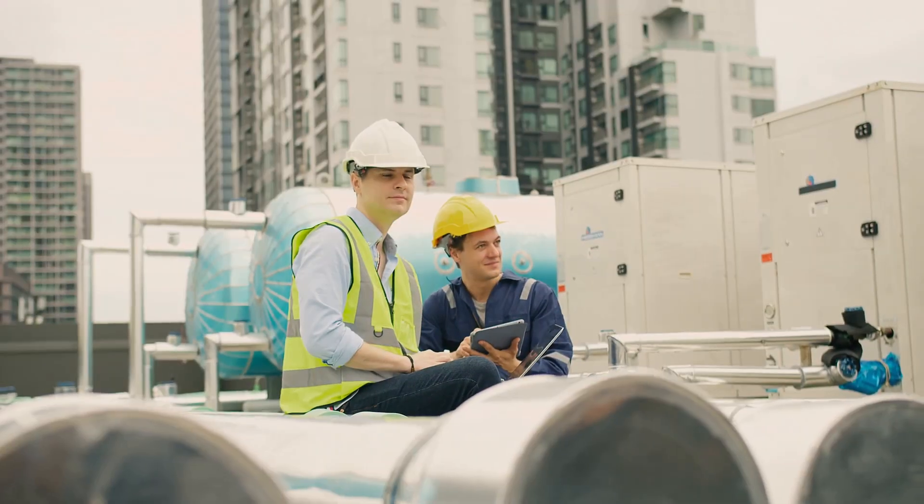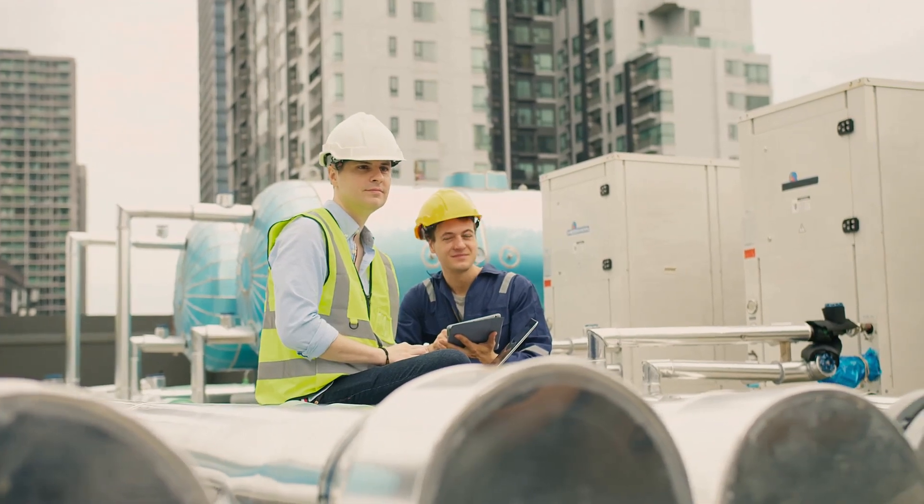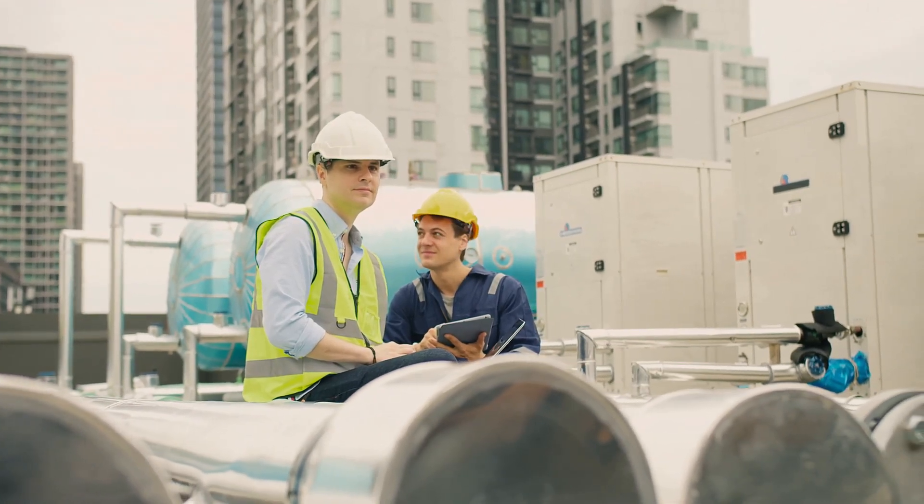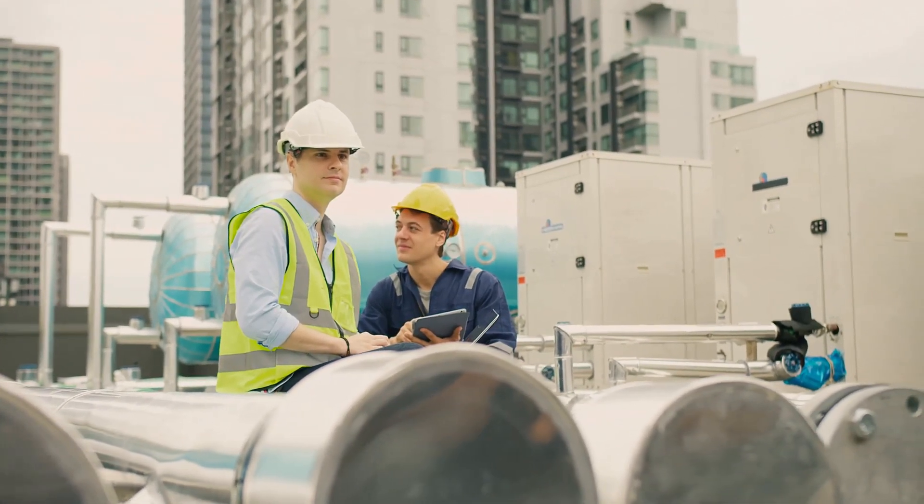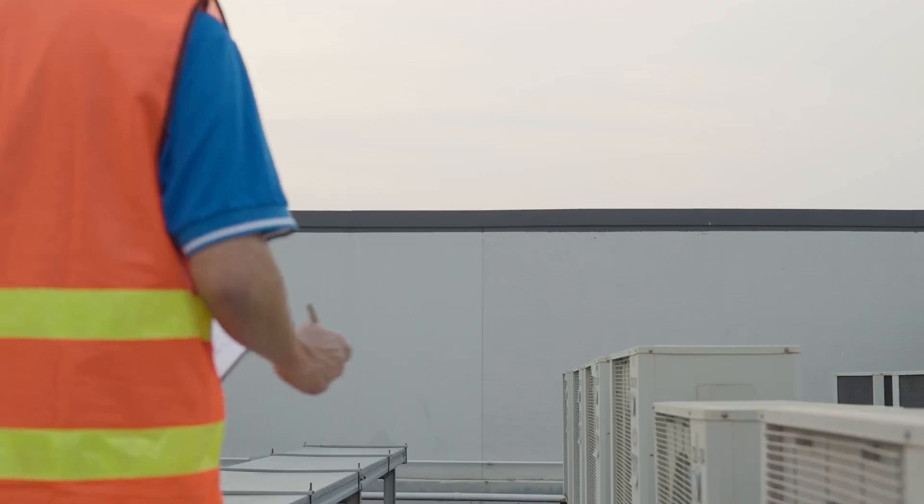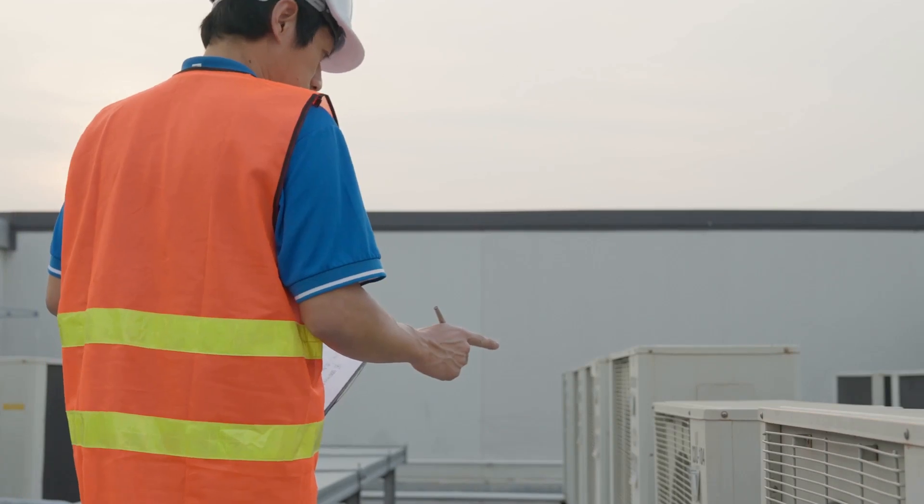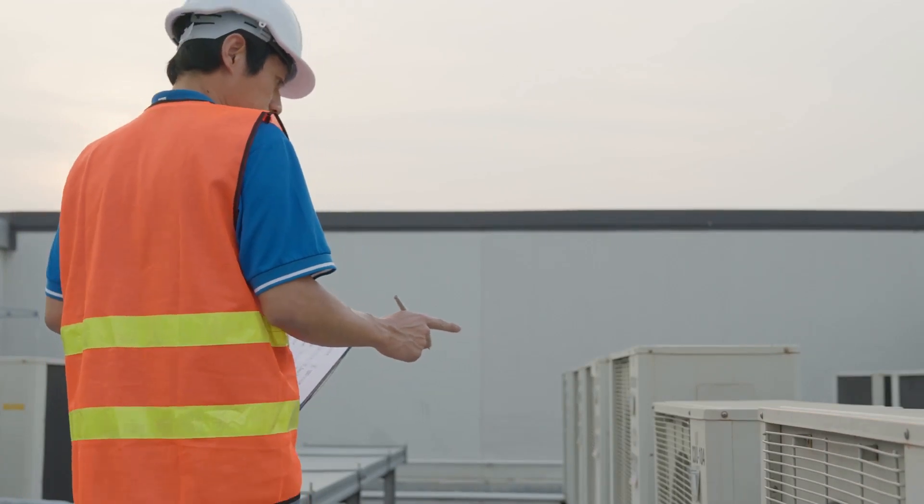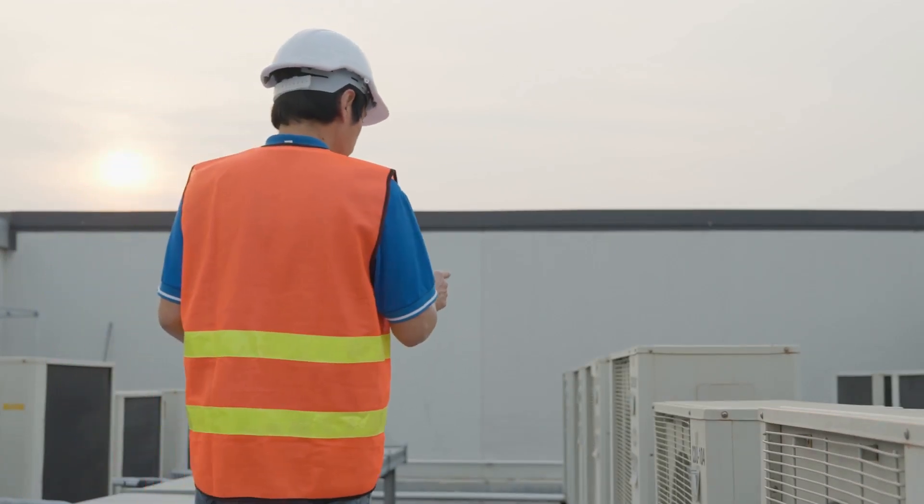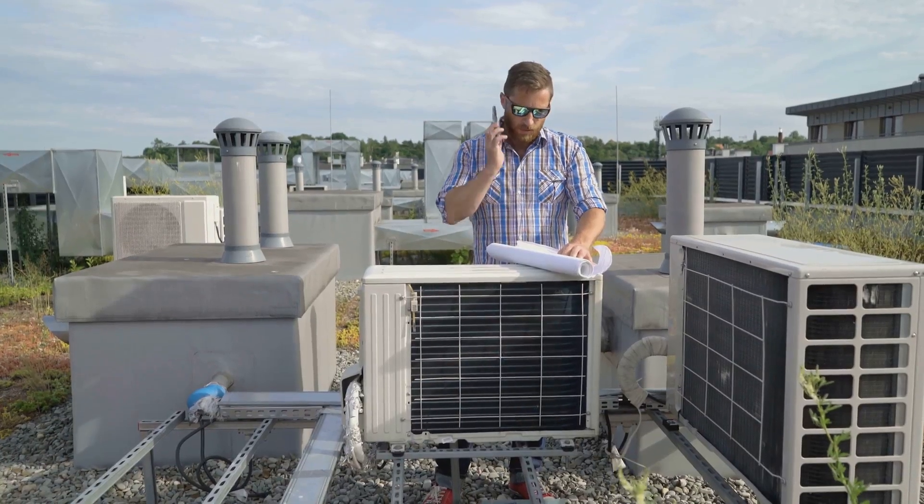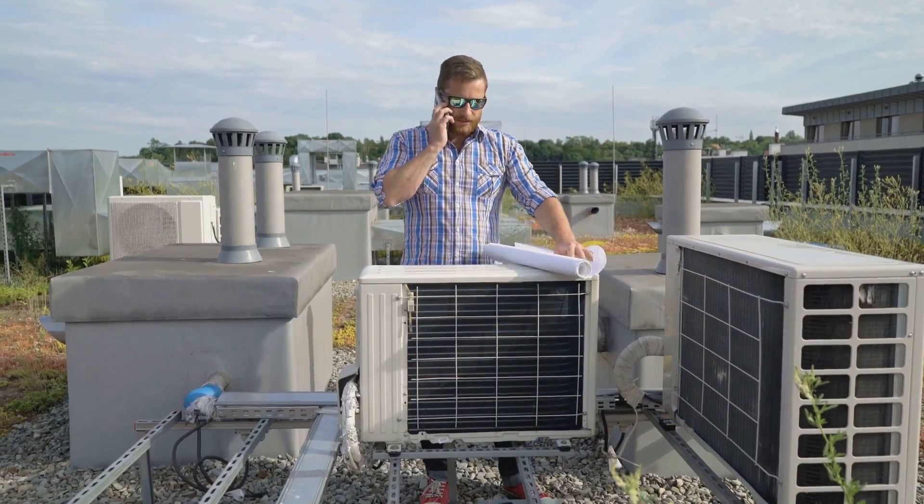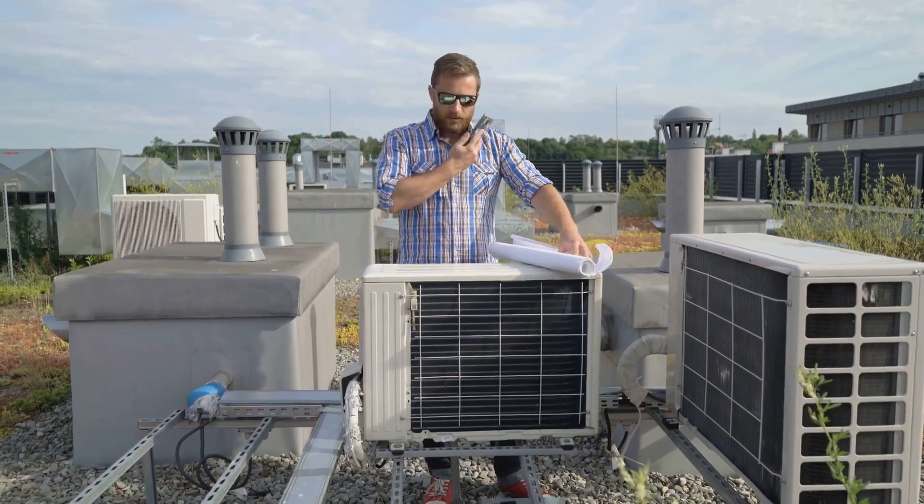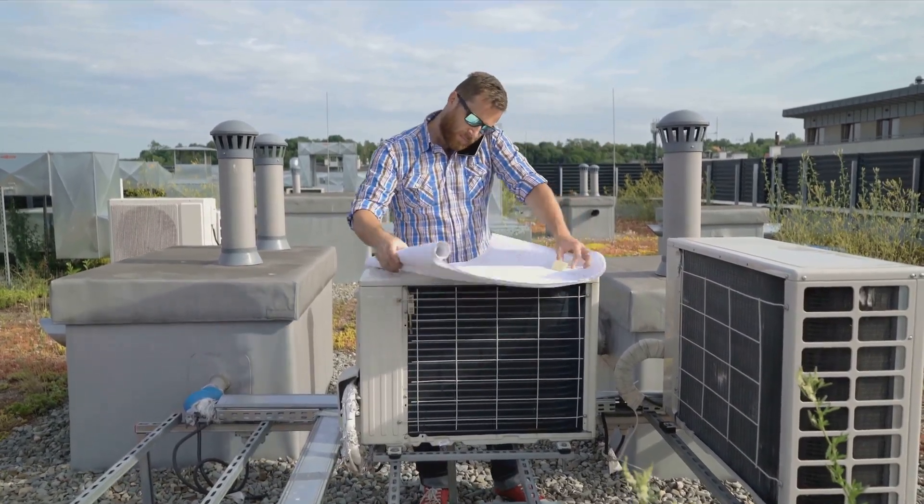Ever walked into a building on a sweltering summer day and been hit by a wave of perfectly cool air? Thank an HVAC engineer. These are the often unseen heroes who keep our homes, offices and even hospitals comfortable year round. But what does their job actually entail? Let's crank up the thermostat on this exciting career path and find out.